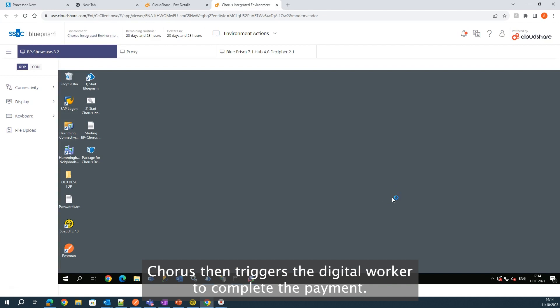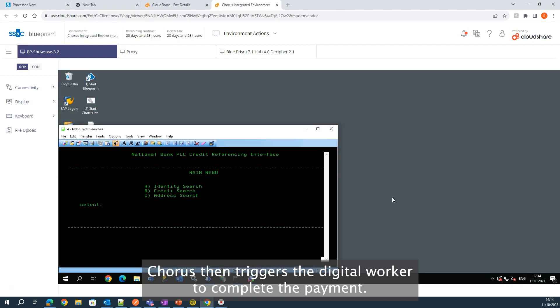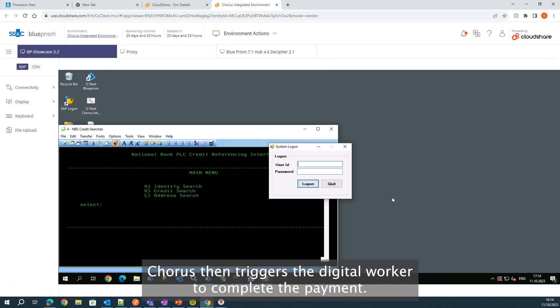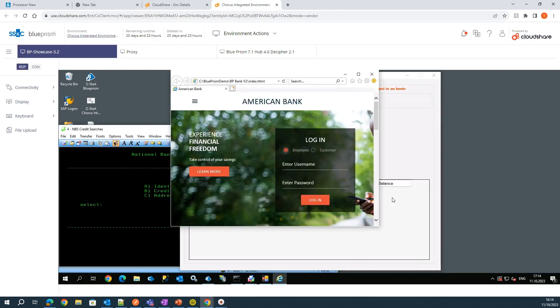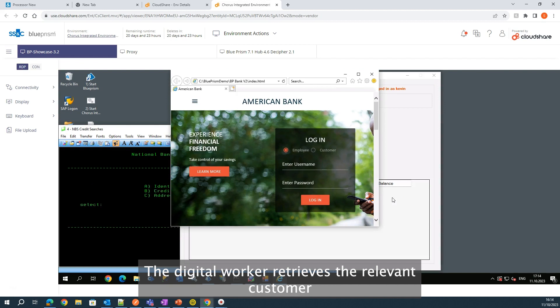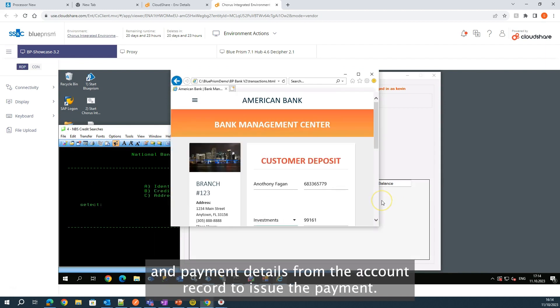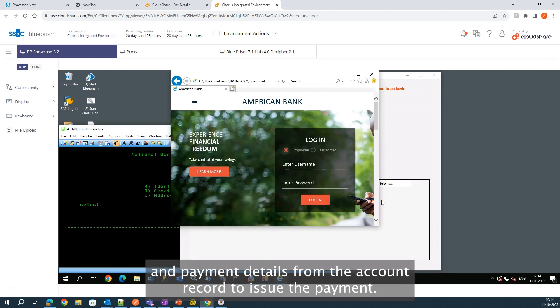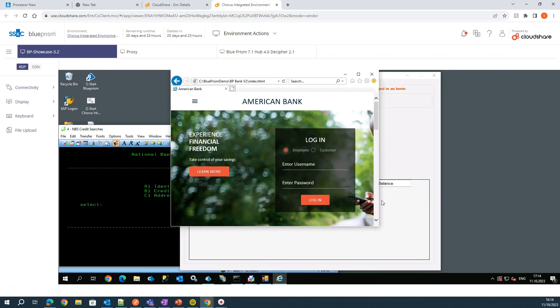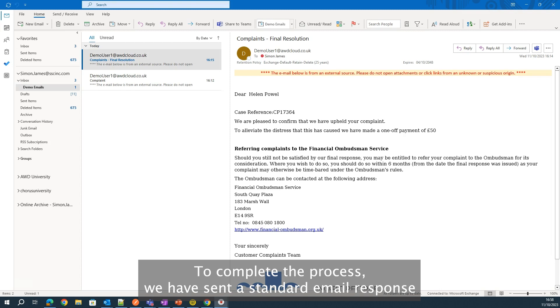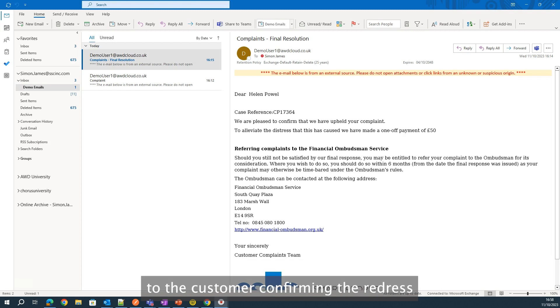Chorus then triggers the digital worker to complete the payment. The digital worker retrieves the relevant customer and payment details from the account record to issue the payment. To complete the process, we have sent a standard email response to the customer, confirming the redress.